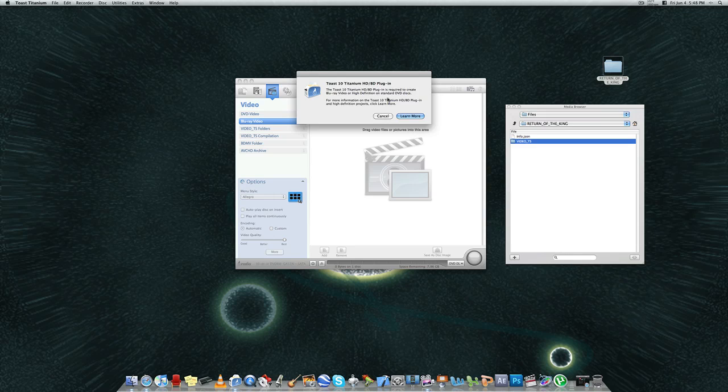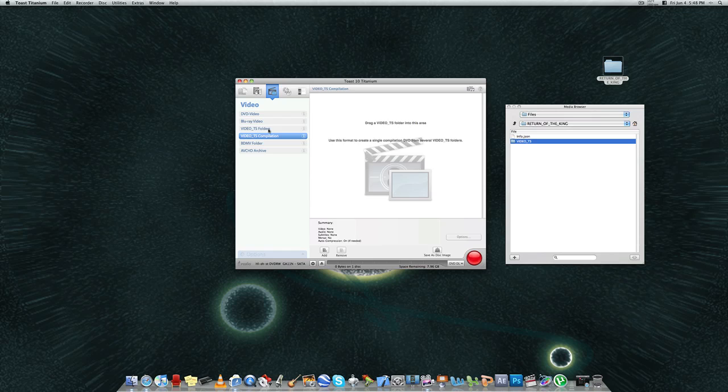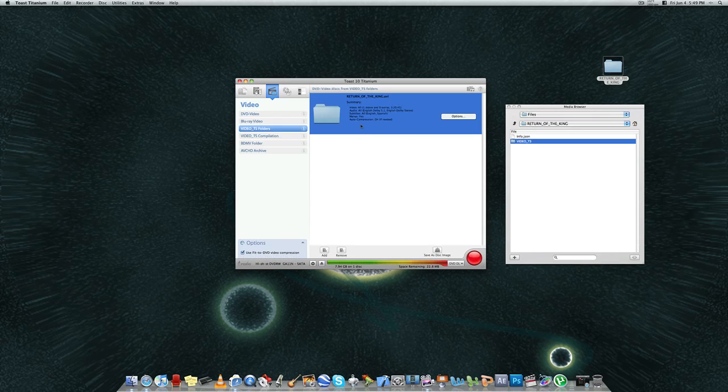This is a plug-in that you would need to get from the Toast 10 Titanium website. You can burn very high-definition projects from this section.